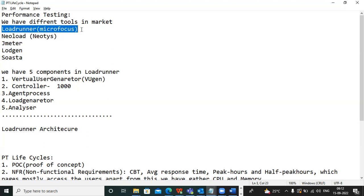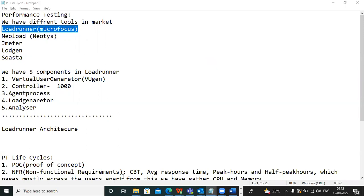So first, why do we do performance testing? Performance testing is a measure that evaluates the speed, responsiveness, and stability of a computer network, software program, or device under workload. In other words, we want to test the behavior of an application under various conditions like scalability and reliability.